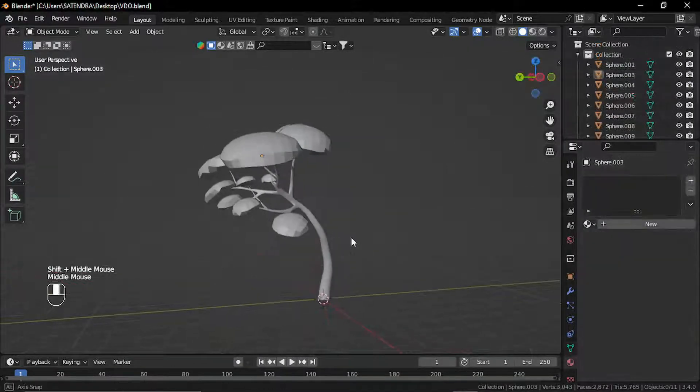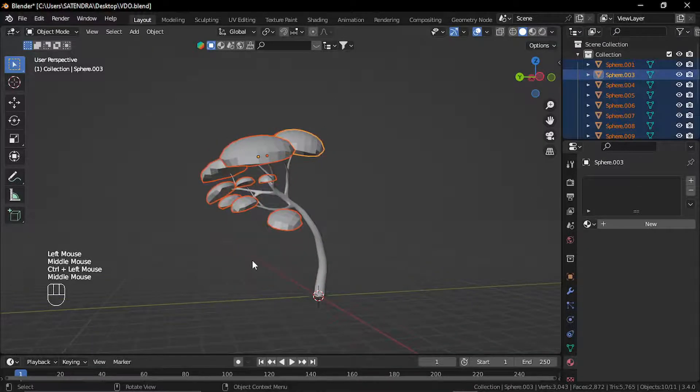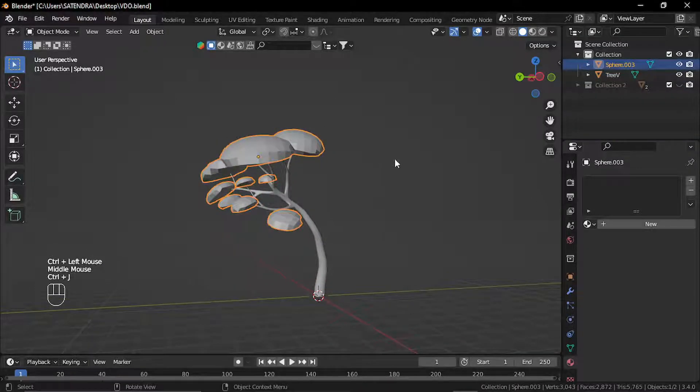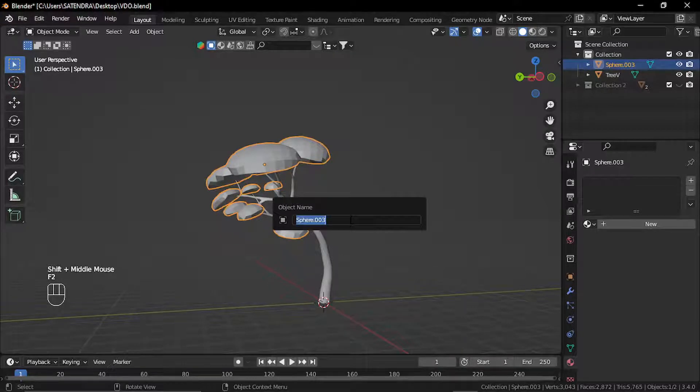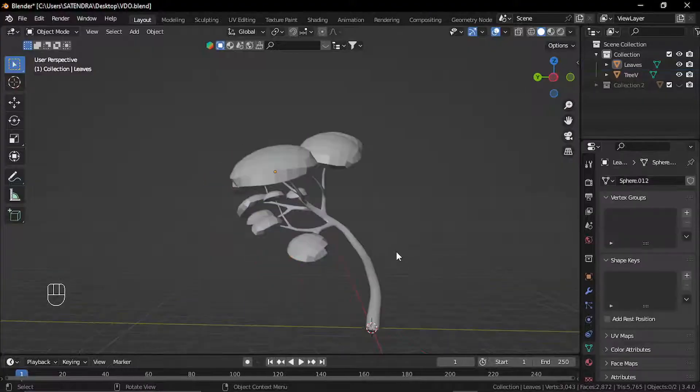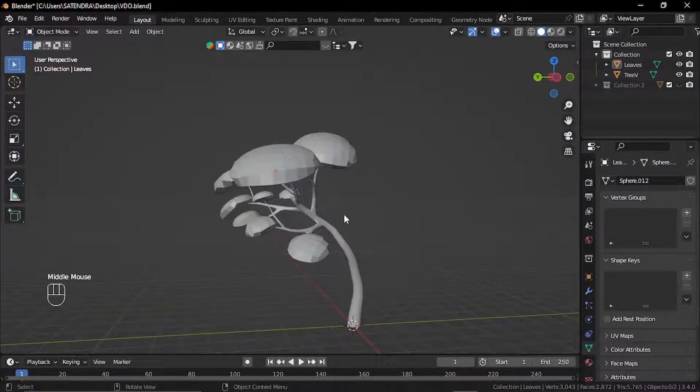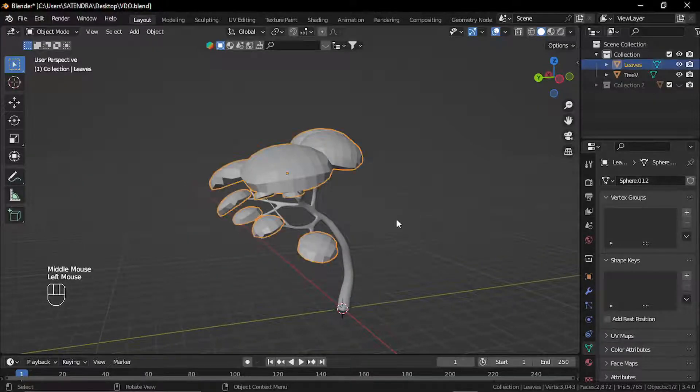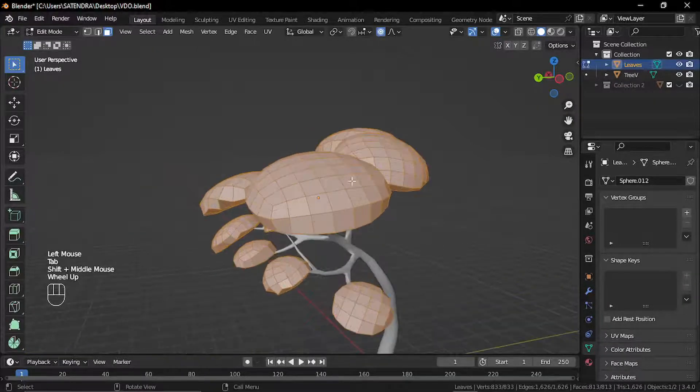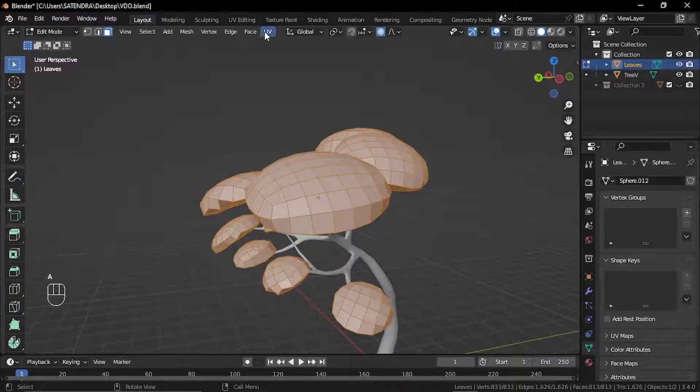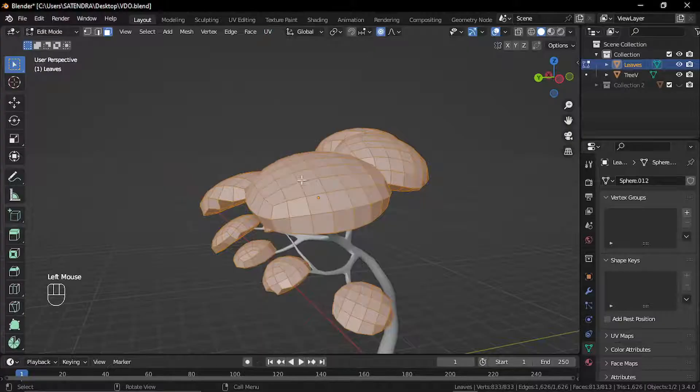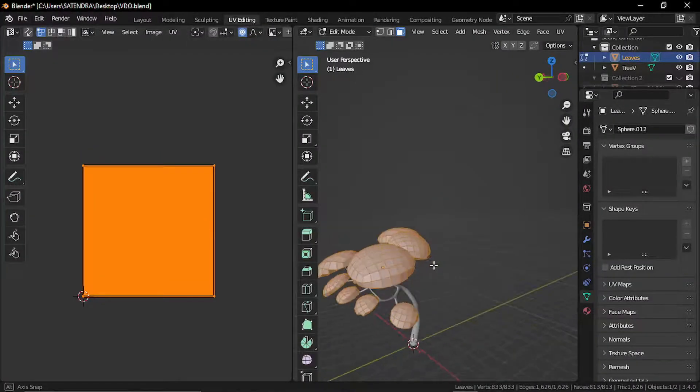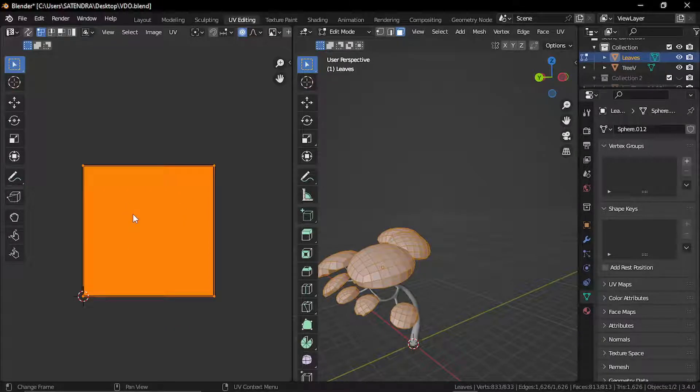After remeshing, I'll just select all these objects and press Ctrl-J to join all these into one object. I'll rename it to Leaves. Now an important step is to create UVs for the leaf silhouette. So we want to lay out each individual face UV in the UV space. So I'll just select all, go to UV, and select Reset. You can see all of these faces have UVs laid out in the UV space as same.